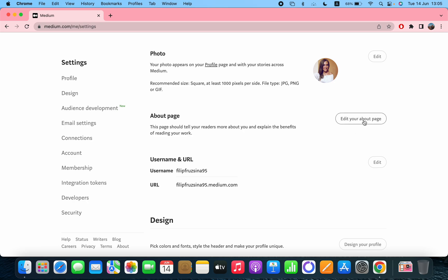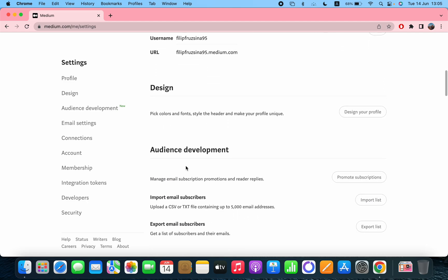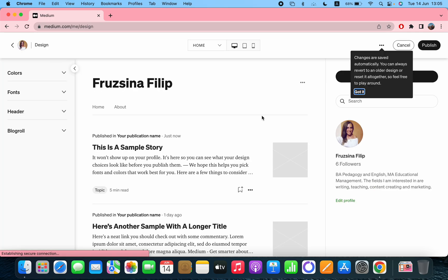You can edit your about page, the username, the URL. After that, the design - pick colors and font style, the header, and make your profile unique. You can do that if you click on the design.